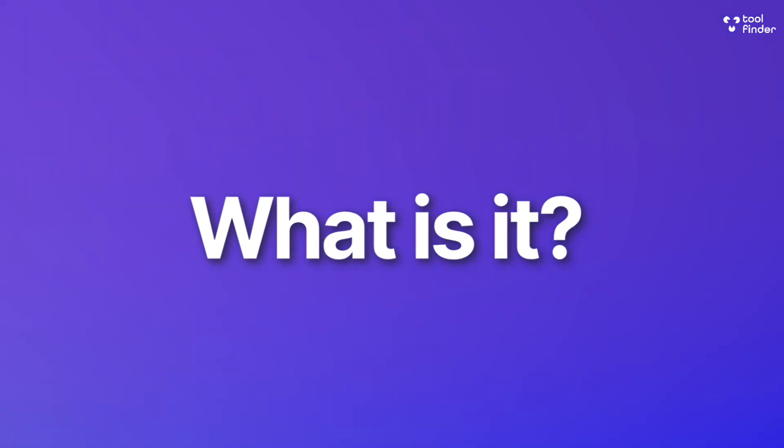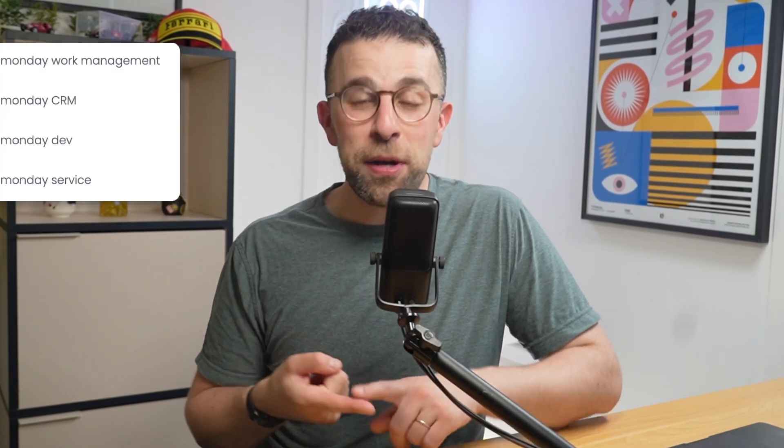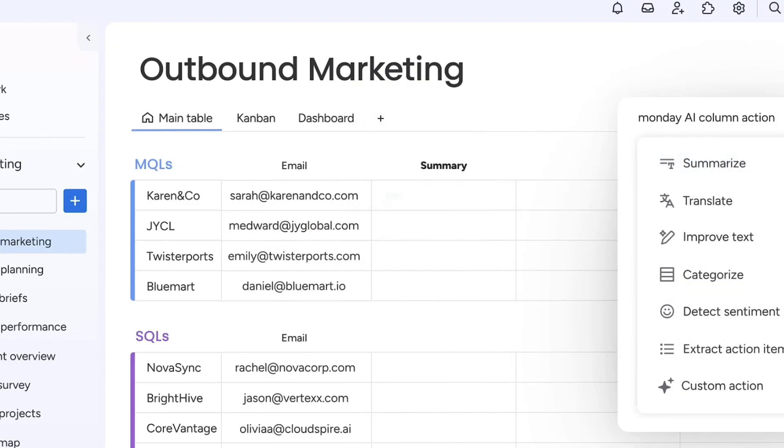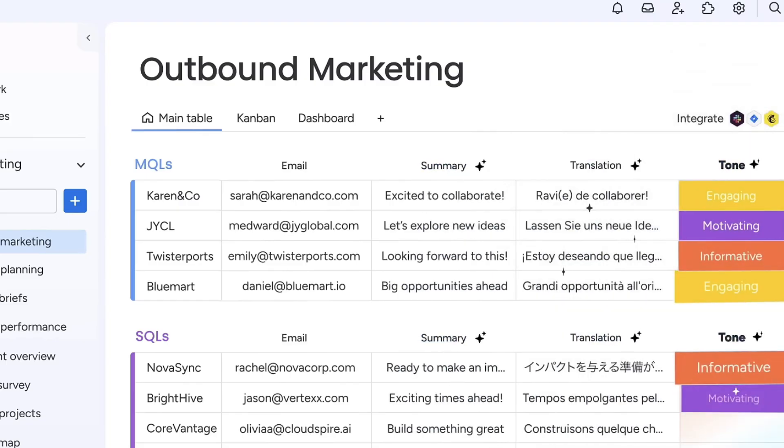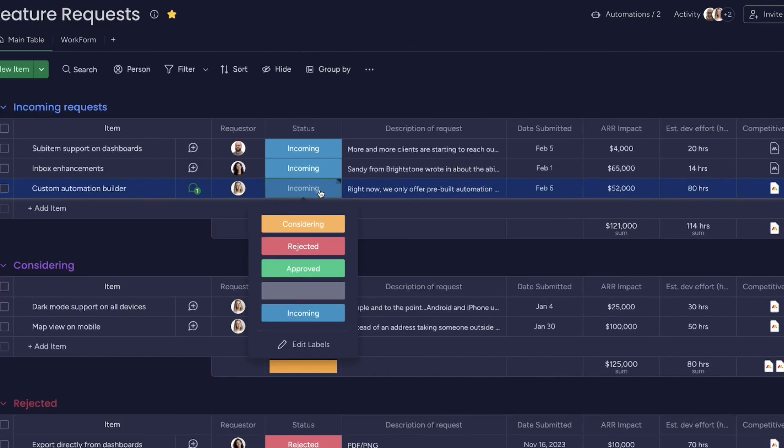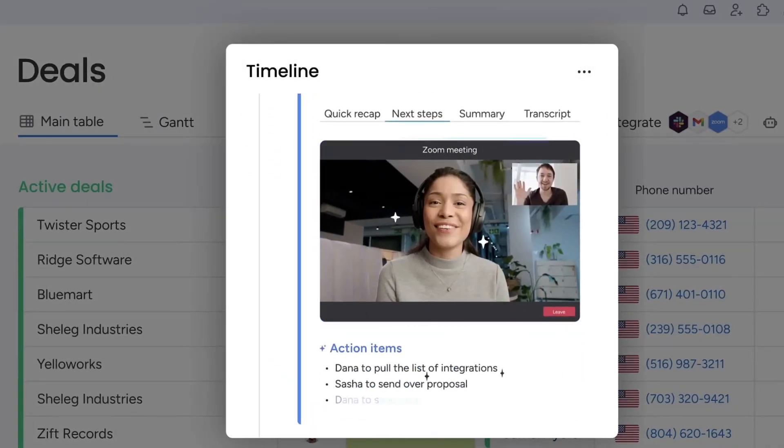monday.com is very simple but also a little bit complex in a way. There are a couple of different types: there's monday.com Work Management, which is for most people — it's pretty much monday.com wrapped up for all-around use. There's also monday.com Dev, designed for developers and agile teams doing sprints. And there's monday.com Sales CRM, designed for managing pipelines and sales processes.